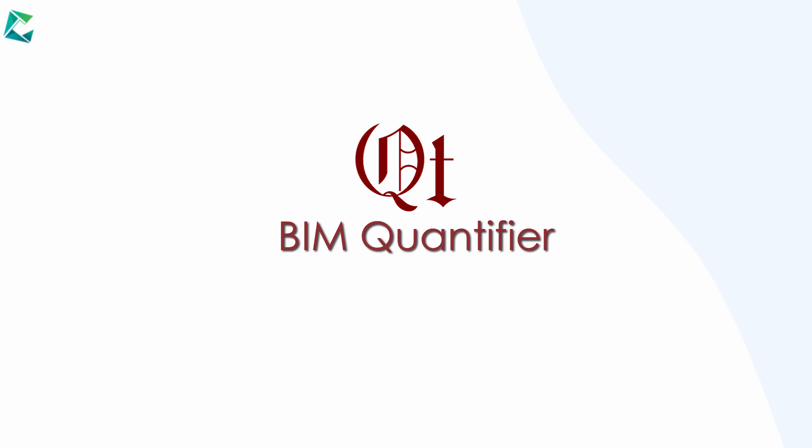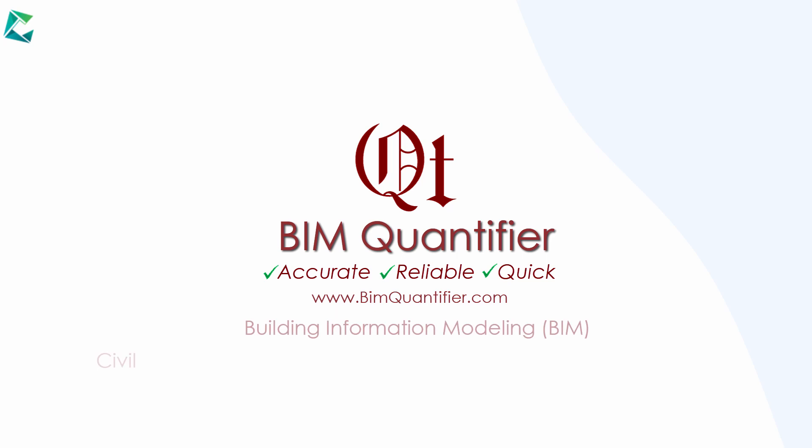BIM Quantifier: accurate, reliable, quick. Building Information Modeling, BIM.